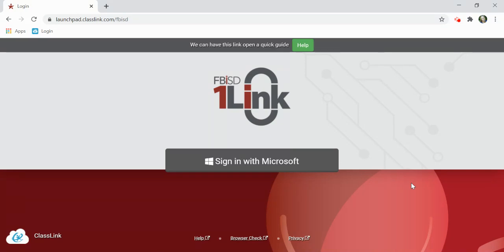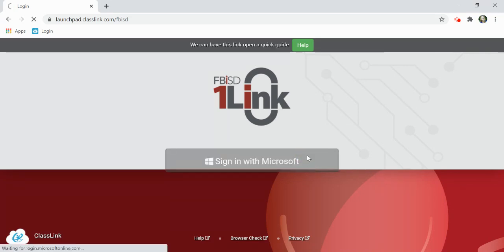Please sign into OneLink by clicking the sign in with Microsoft button and entering your credentials.